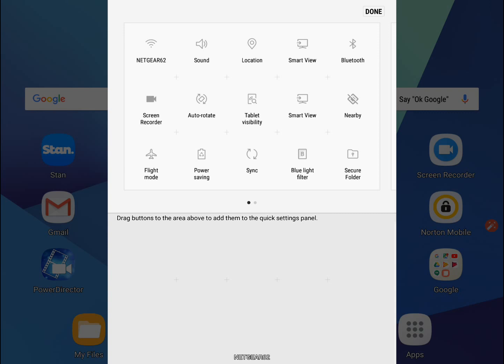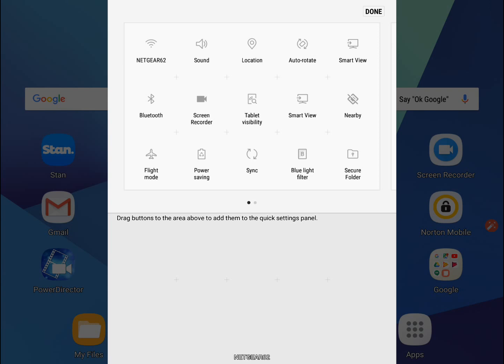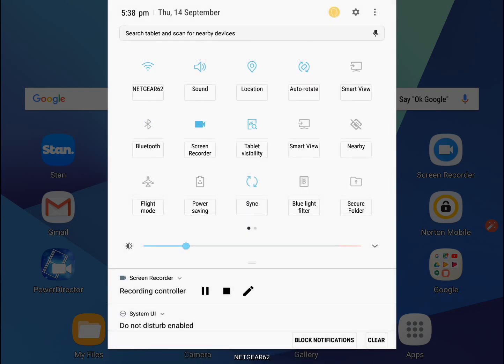You can just move them around - auto-rotate, you'll love that - that's going to be up there. That's pretty much it. I've even got my screen recorder coming up here, and I can hit stop from this point.